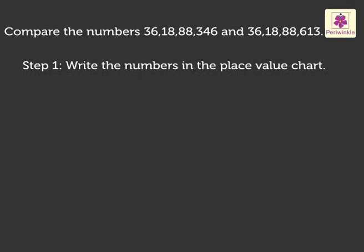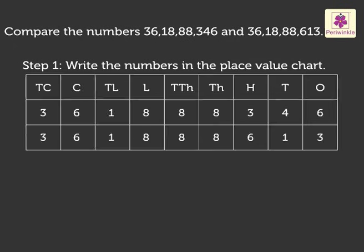Step 1. Write the numbers in the place value chart, like this.